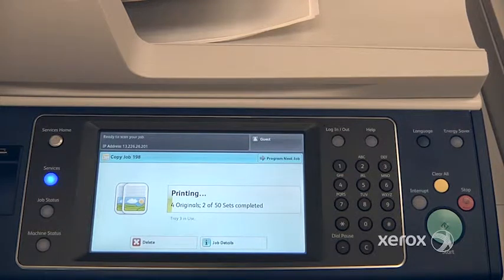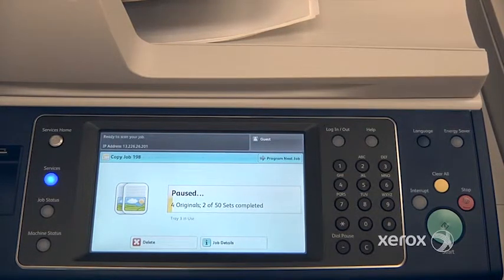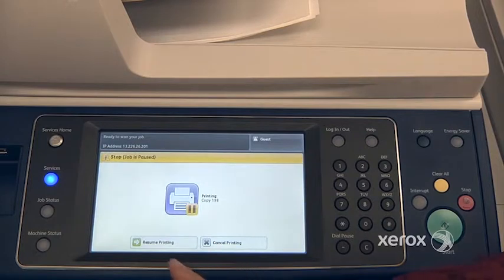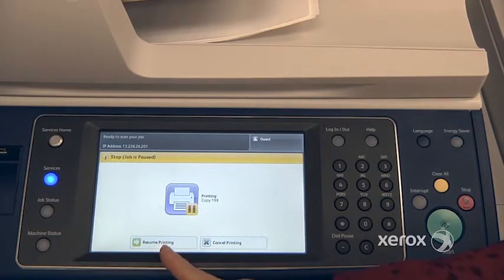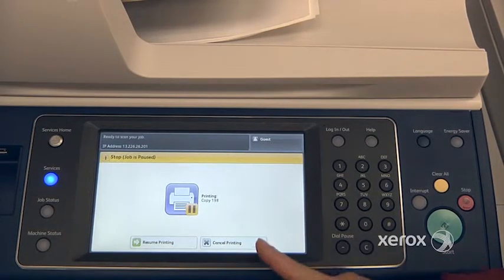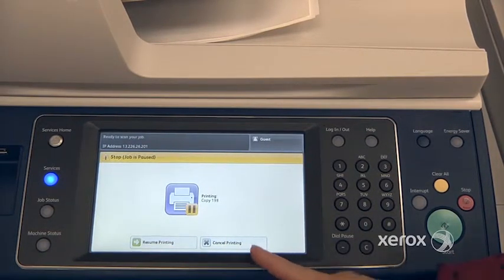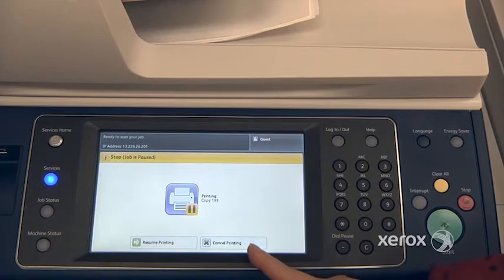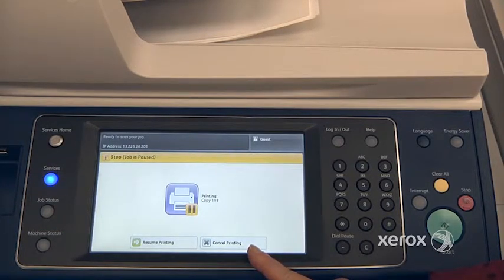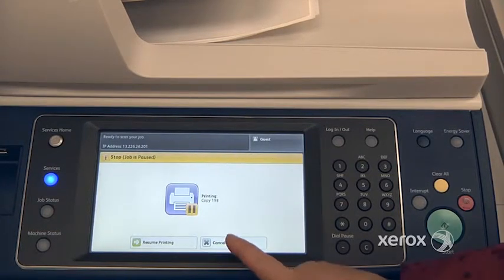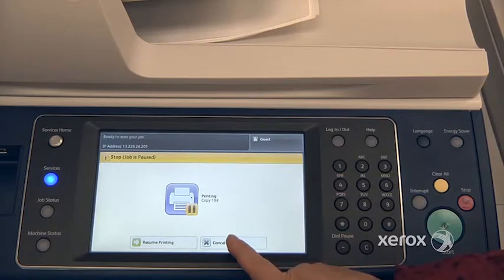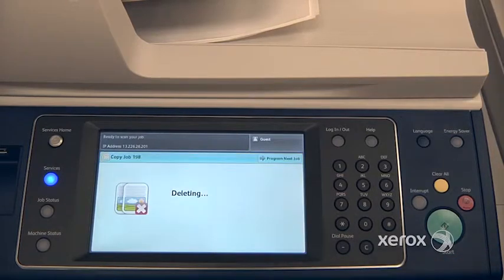Once it actually does stop, you'll see the machine is going to give you the option to either resume printing or cancel printing. It's really important to press cancel printing, otherwise after one minute the machine will automatically resume.